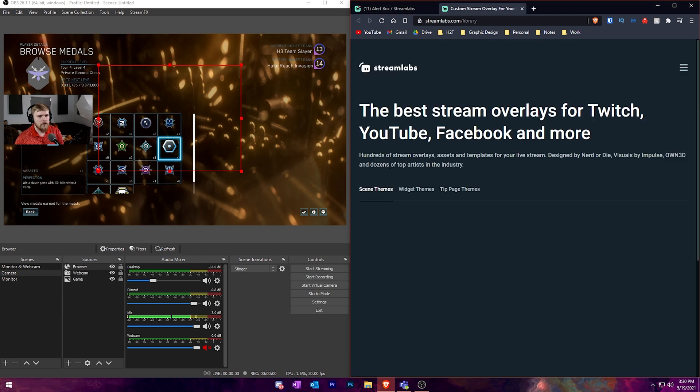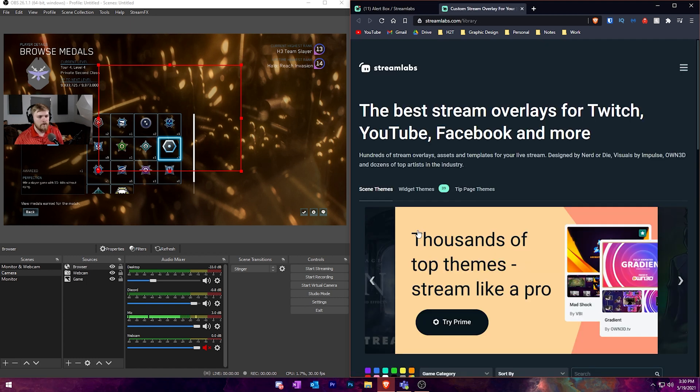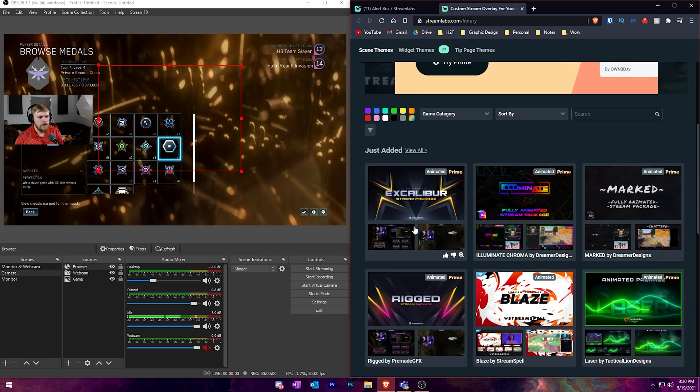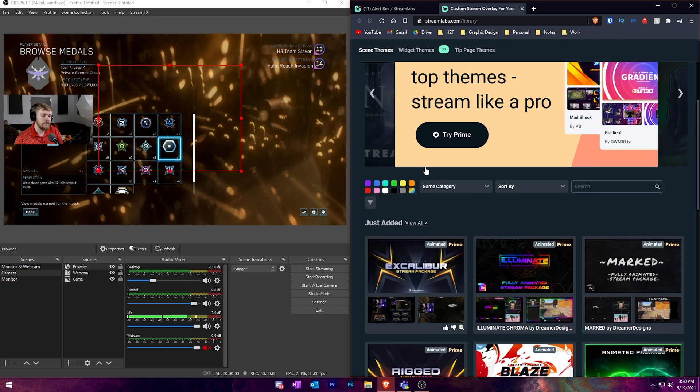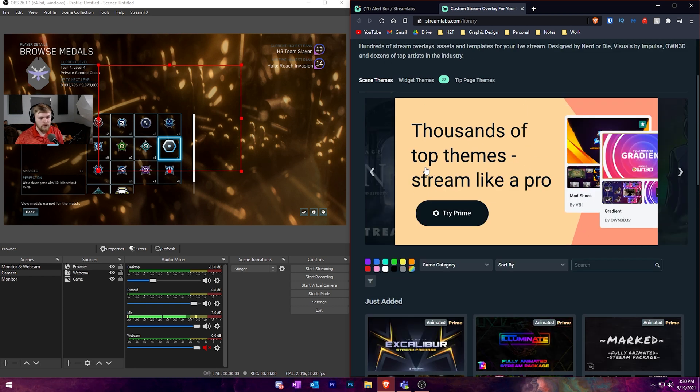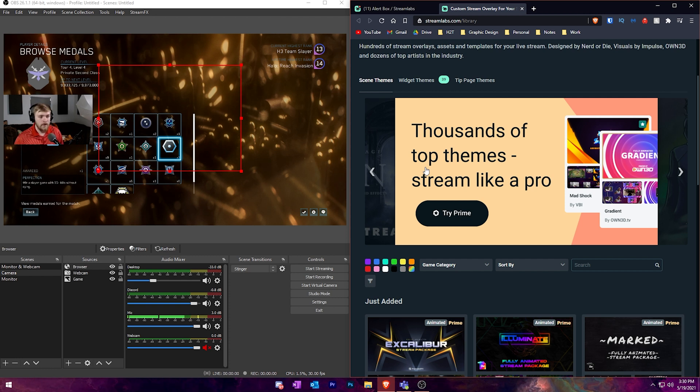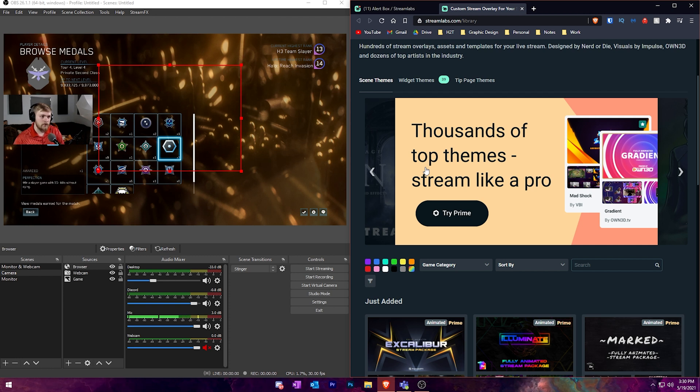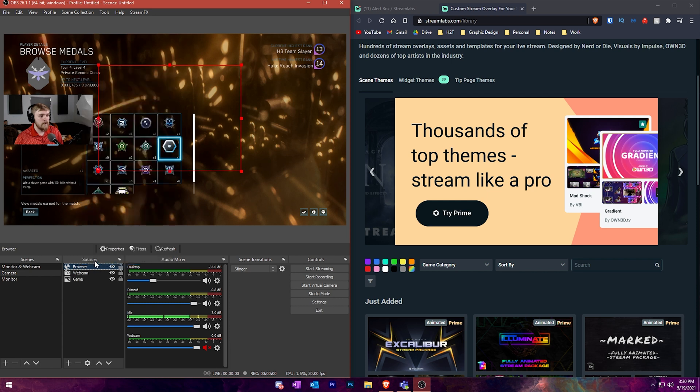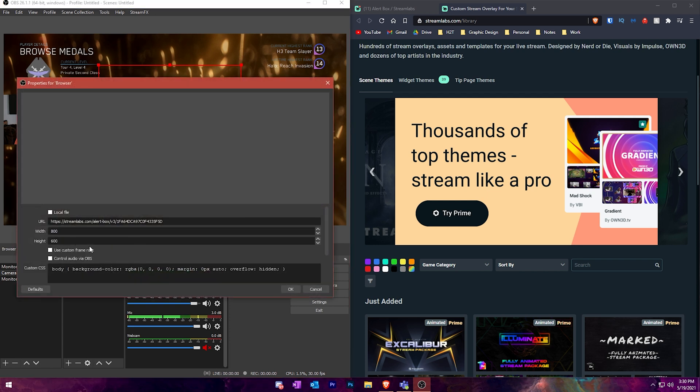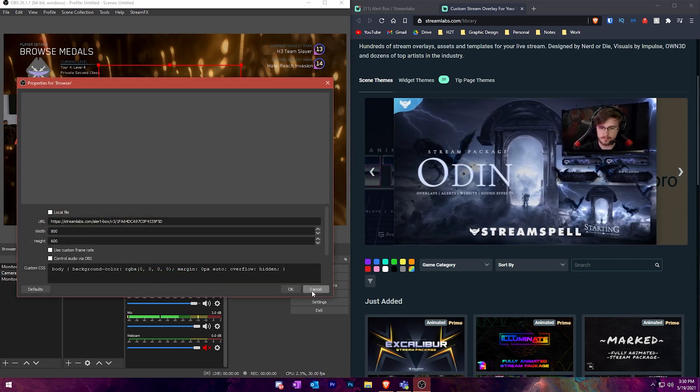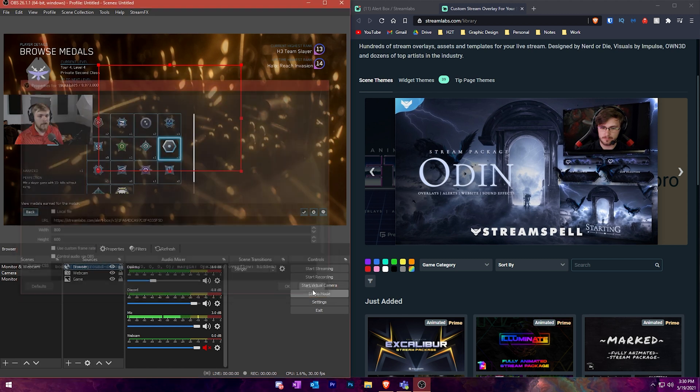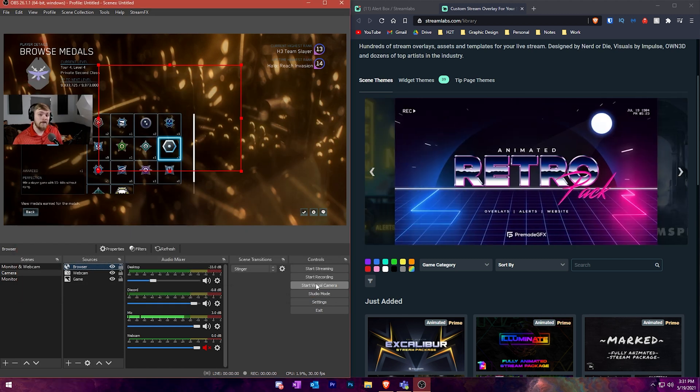I believe the overlays inside of Streamlabs do require you to have Streamlabs installed. But there are other websites out there that let you build whole overlays without hiring a graphic designer. And then you can literally just drop it in by copying that browser source URL, setting it to the right dimensions inside the browser source. Like you'd set this to 1920 by 1080 if it was for 1080p or whatever resolution. And it's that simple.